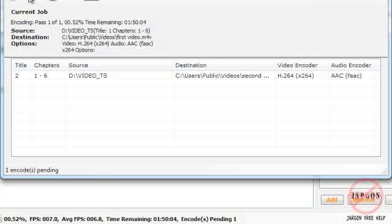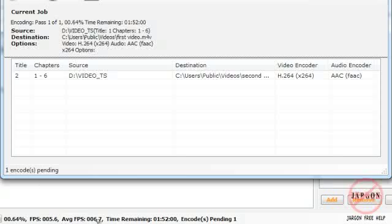So that is using HandBrake for Windows to take some video that is on a DVD and being able to convert them to put them onto your computer. Now this could take a while, so just wander off and do what you have to do and come back and check. See, when it's complete, down the bottom here it does show you how long roughly it's going to take, but this can change. So that is using HandBrake for Windows.